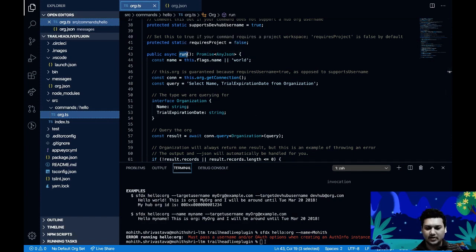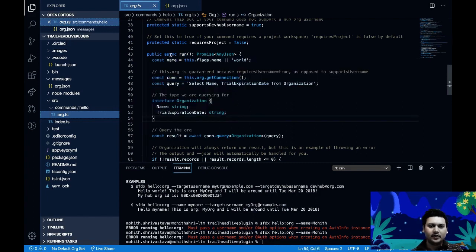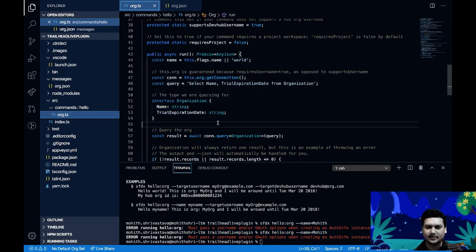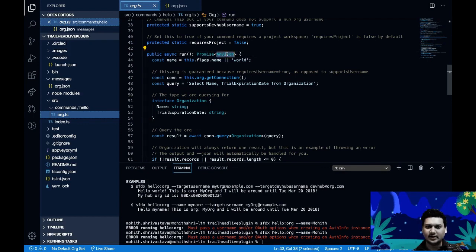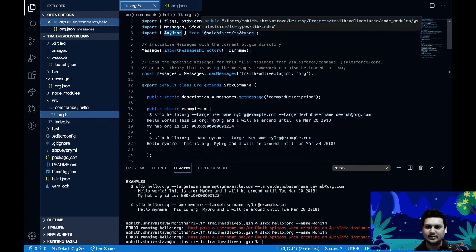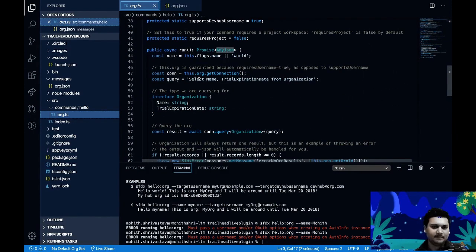The other key aspect is the 'run' method — this is what executes when you type the command. When you run 'sfdx hello:org --name=Morehead', this is where the logic inside the run method starts executing. Note that it's 'async', an ES6 syntax indicating asynchronous context, and its return type is 'Promise<AnyJson>', where AnyJson is a special type imported from the '@salesforce/ts-types' node module.